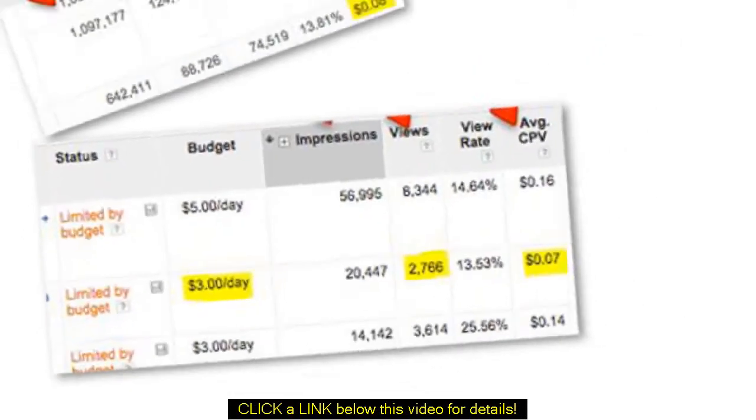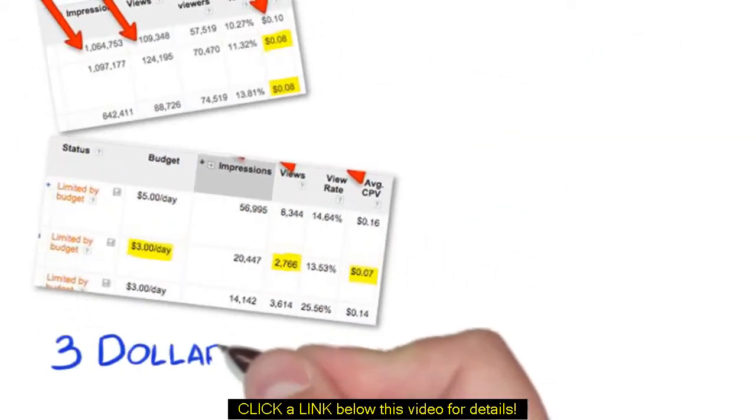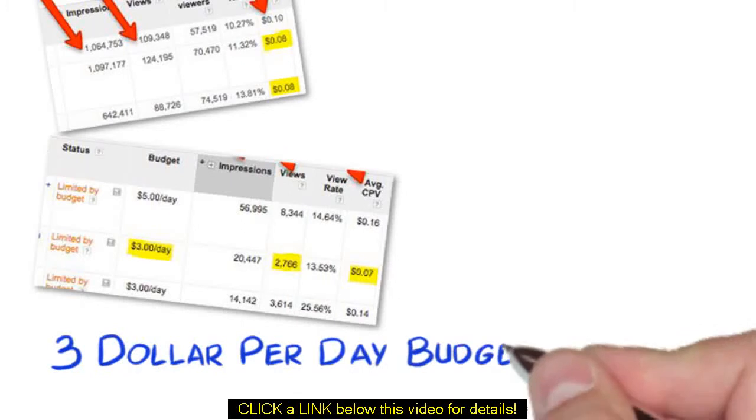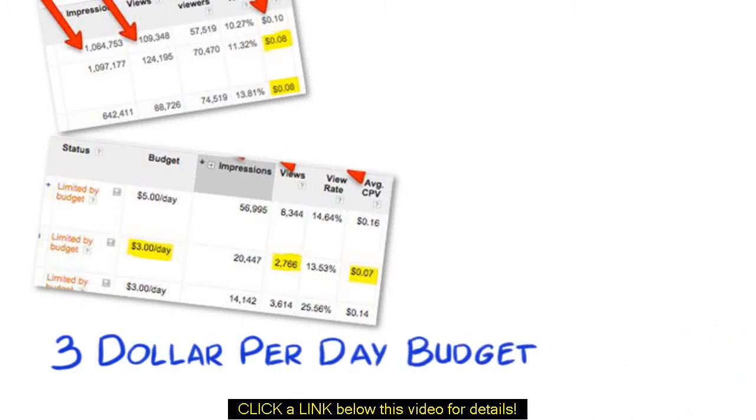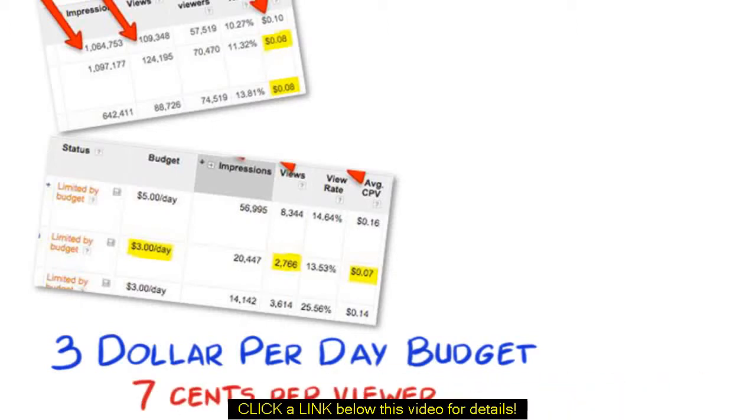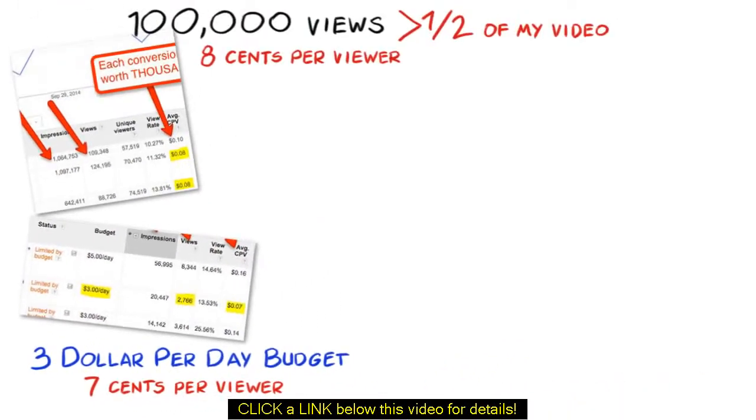And this one is only running on $3 per day daily budget and still getting thousands of views and only costing 7 cents per viewer.